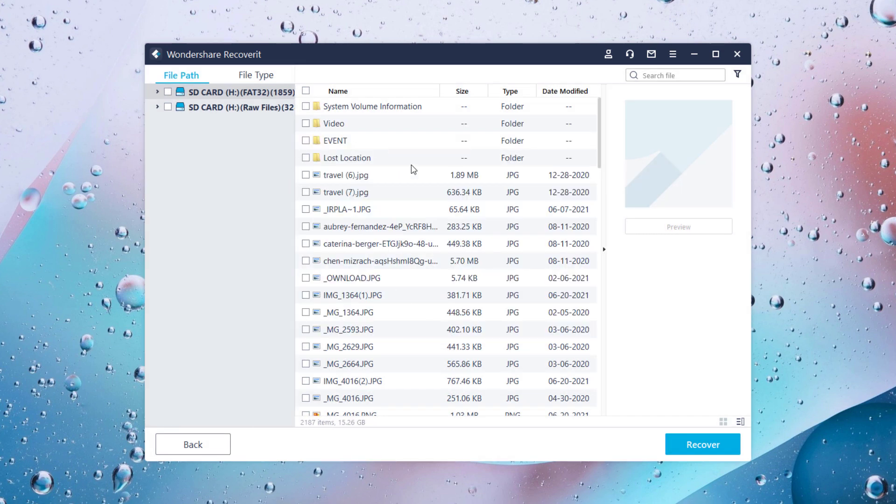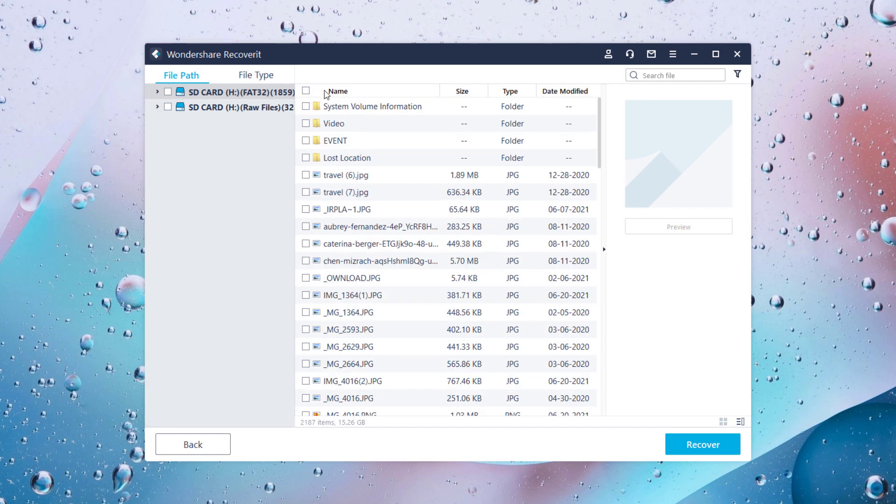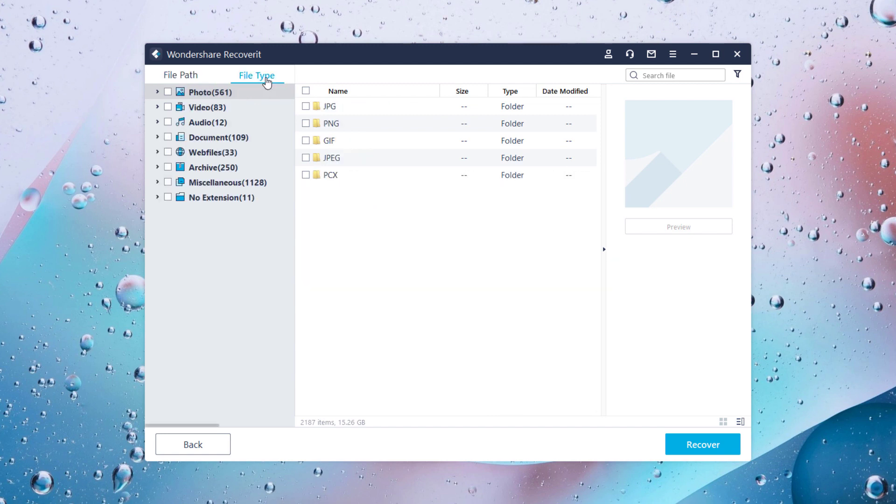To locate the desired files, you can search for them by their name or apply filters to locate the files quickly.